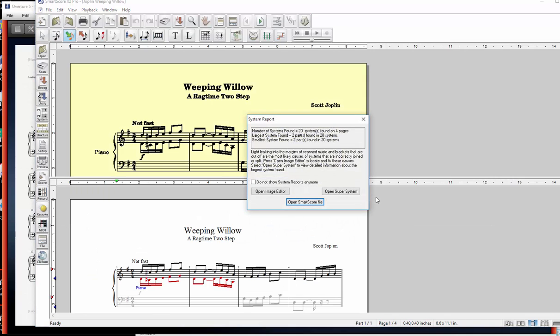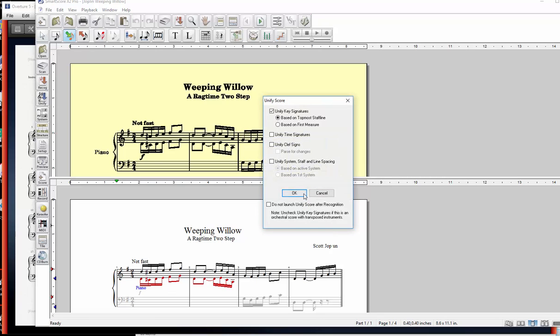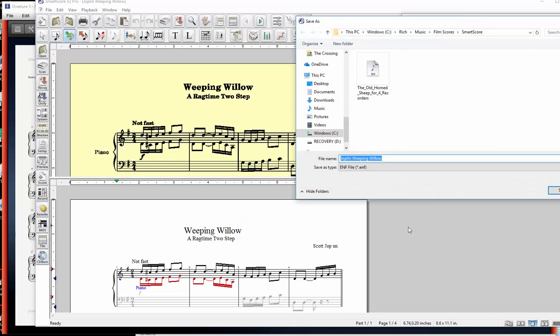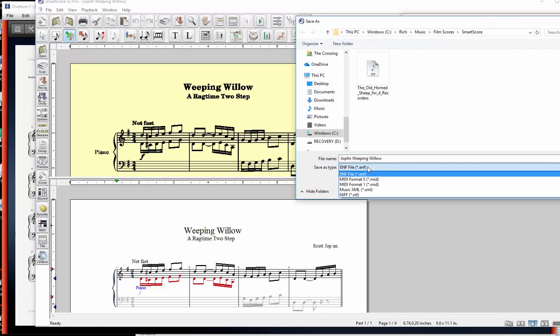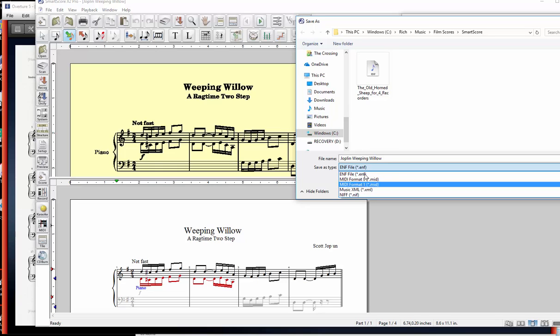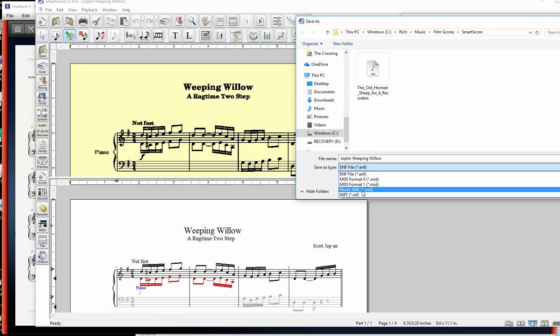Now, this program also has its own notation format that's used for other things, and it can hook up to Garritan Sound libraries and automatically play things, but we don't care about that. What we care about is this bottom part, which is what it actually translated. So what I'll do is I'll OK out of that, and then I can save the file into various formats. I can save this notated file into MIDI, so hey, that's nice. Maybe you could take your PDFs and create MIDI files from them. But we want to save to XML, so we'll just save that.